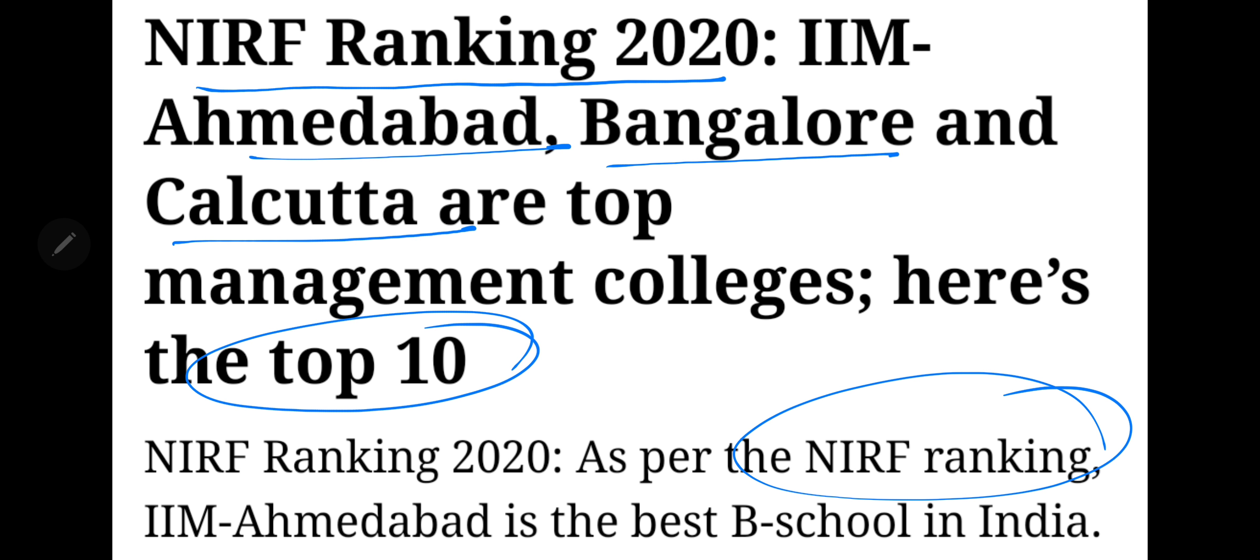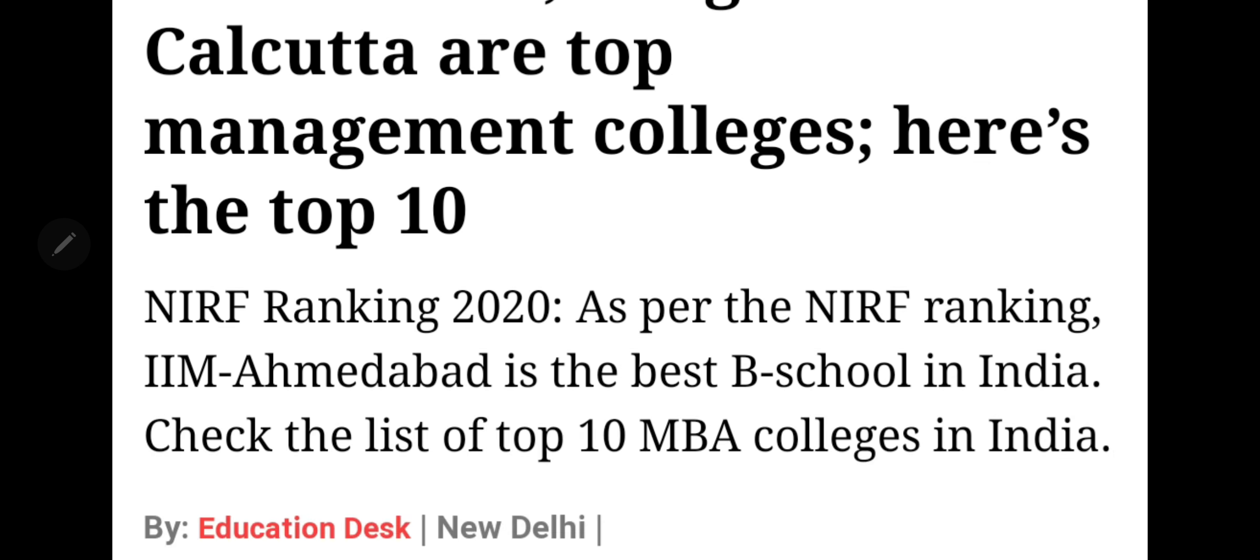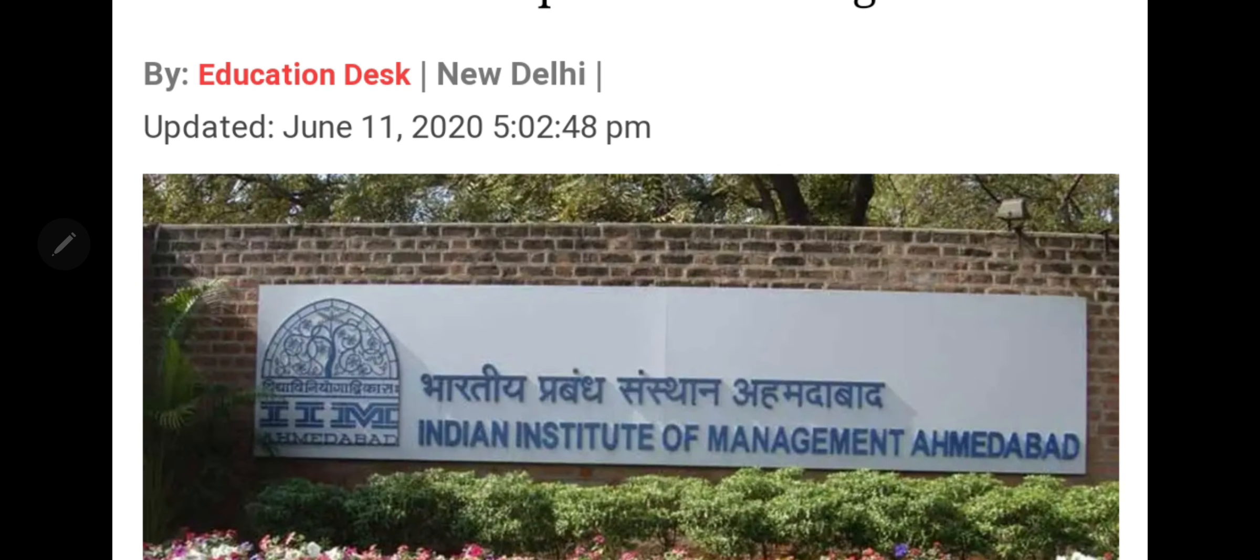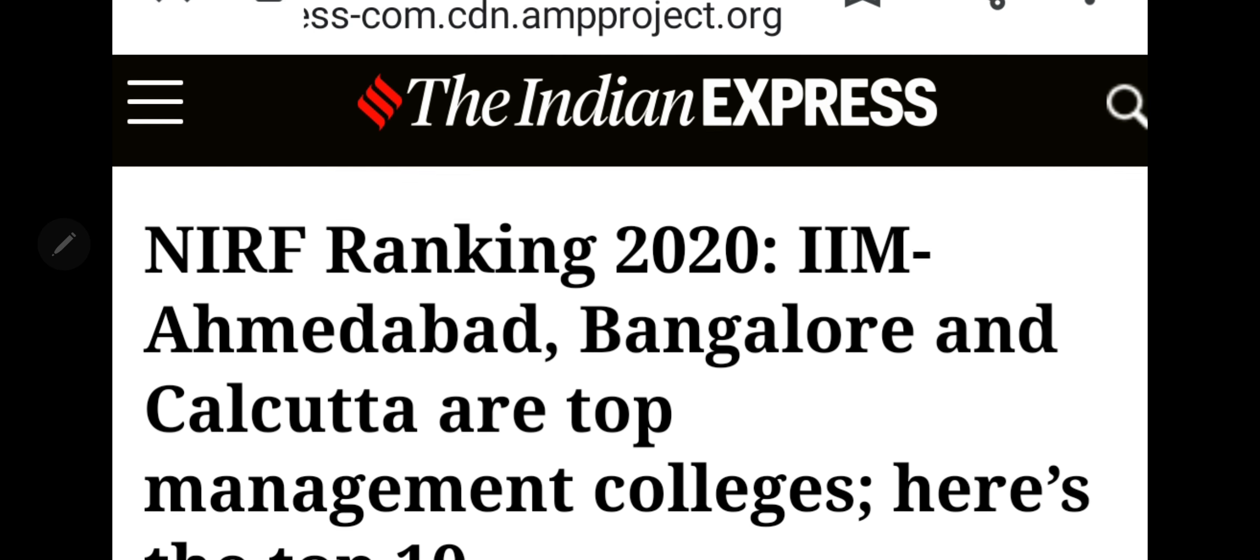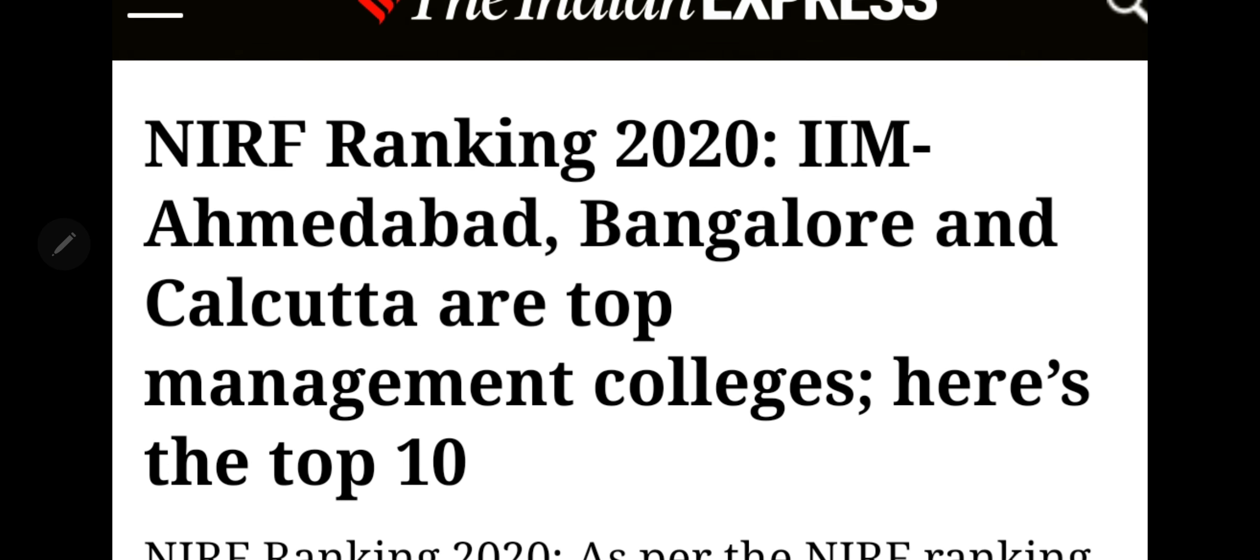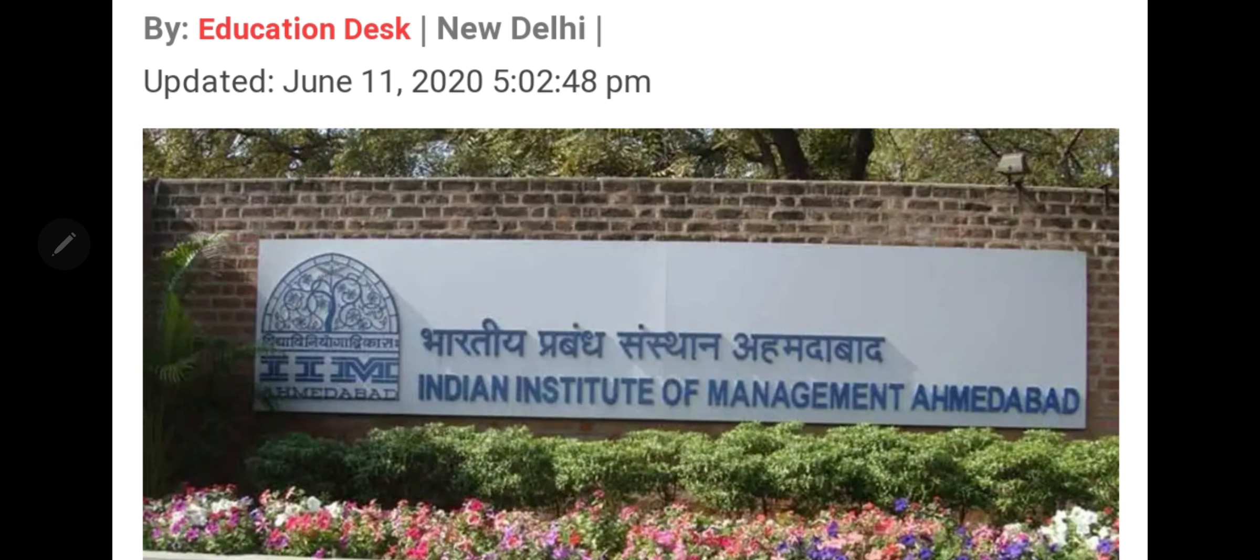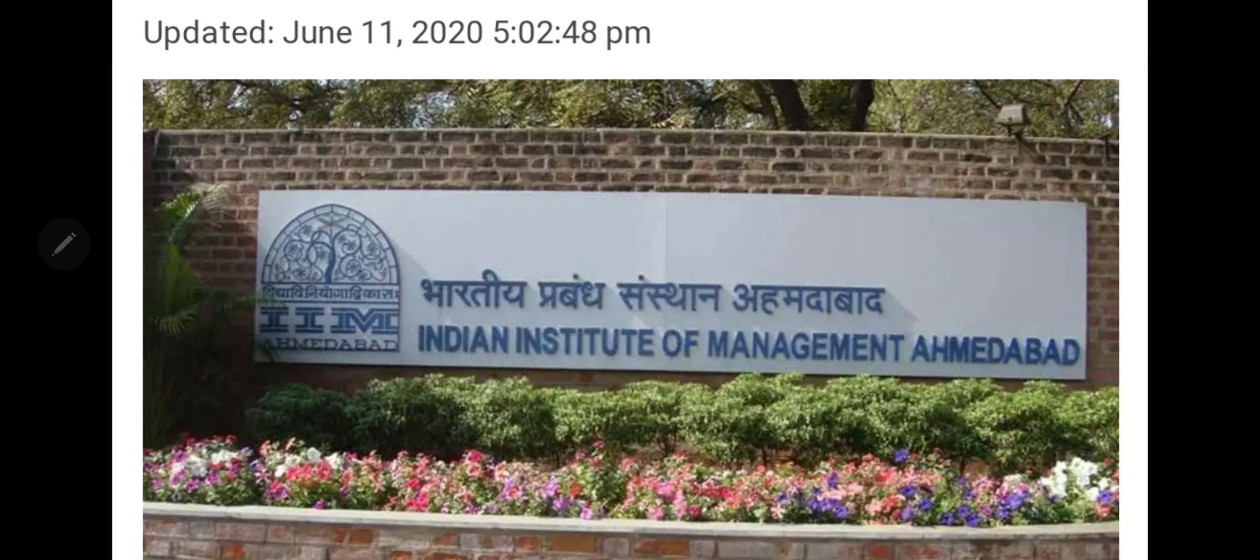Ranking wise, IIM Ahmedabad is featured to be the number one college. That's according to the Indian Express newspaper ranking which has been published today.